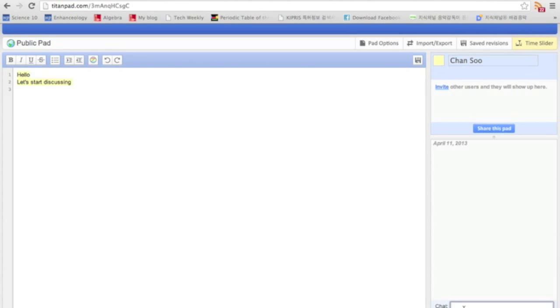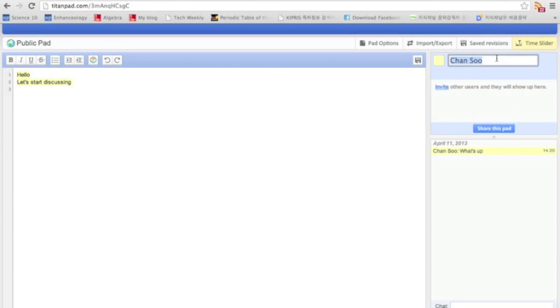And also here, here's the chat function, and you can chat with other people. And so you can type in your name, or it can be your real name, or a shorter name, or whatever.